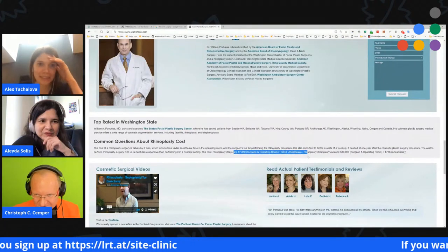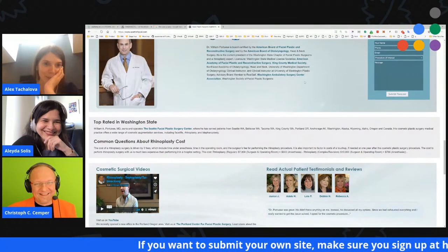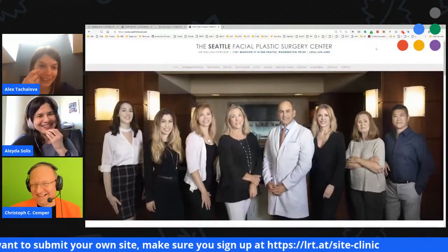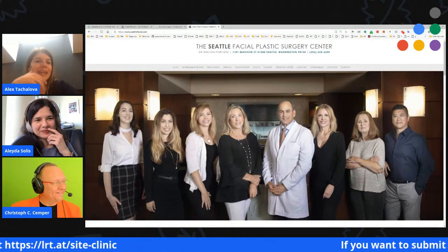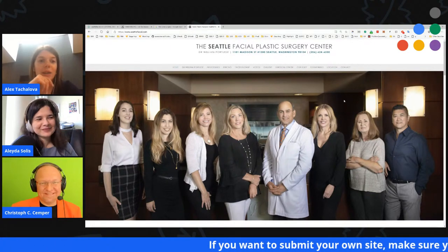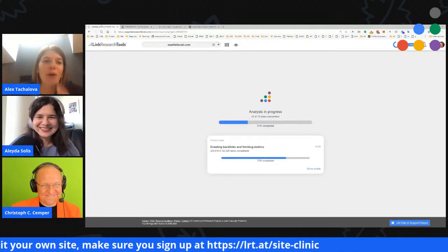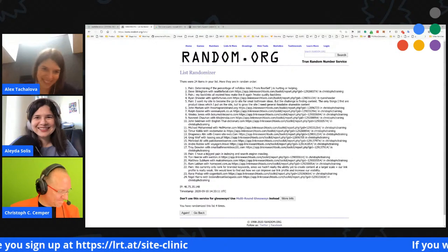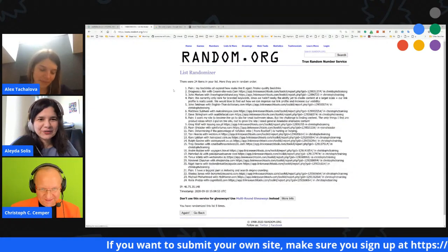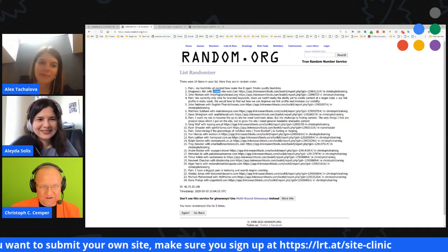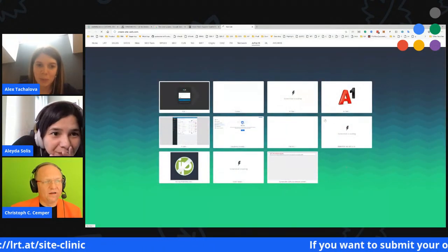Both of our experts have been in SEO since around 2007 — about 15 years of experience — so this kind of work is deeply familiar. SEO never ends, and the work on these websites is ongoing. That wraps up the Seattle Facial audit, and we're now moving on to the next submitted site: criaresite web.com by Dragoescu Alin.